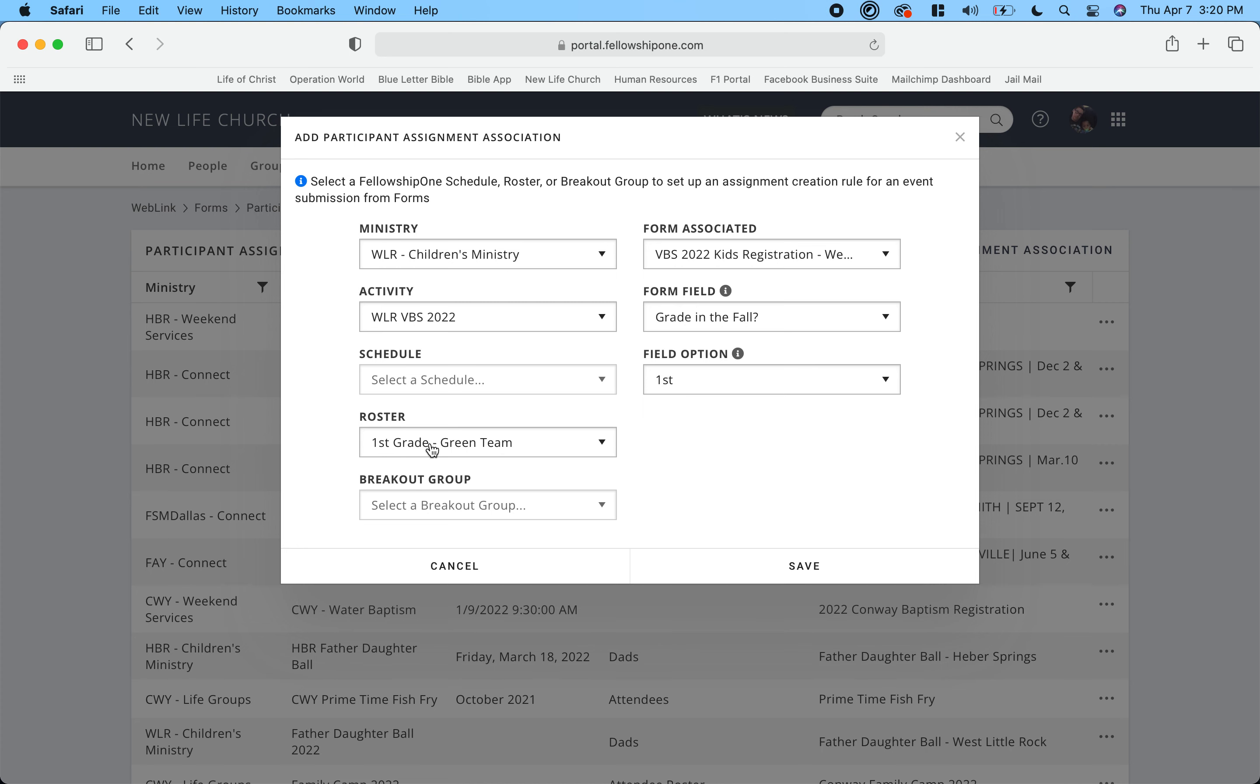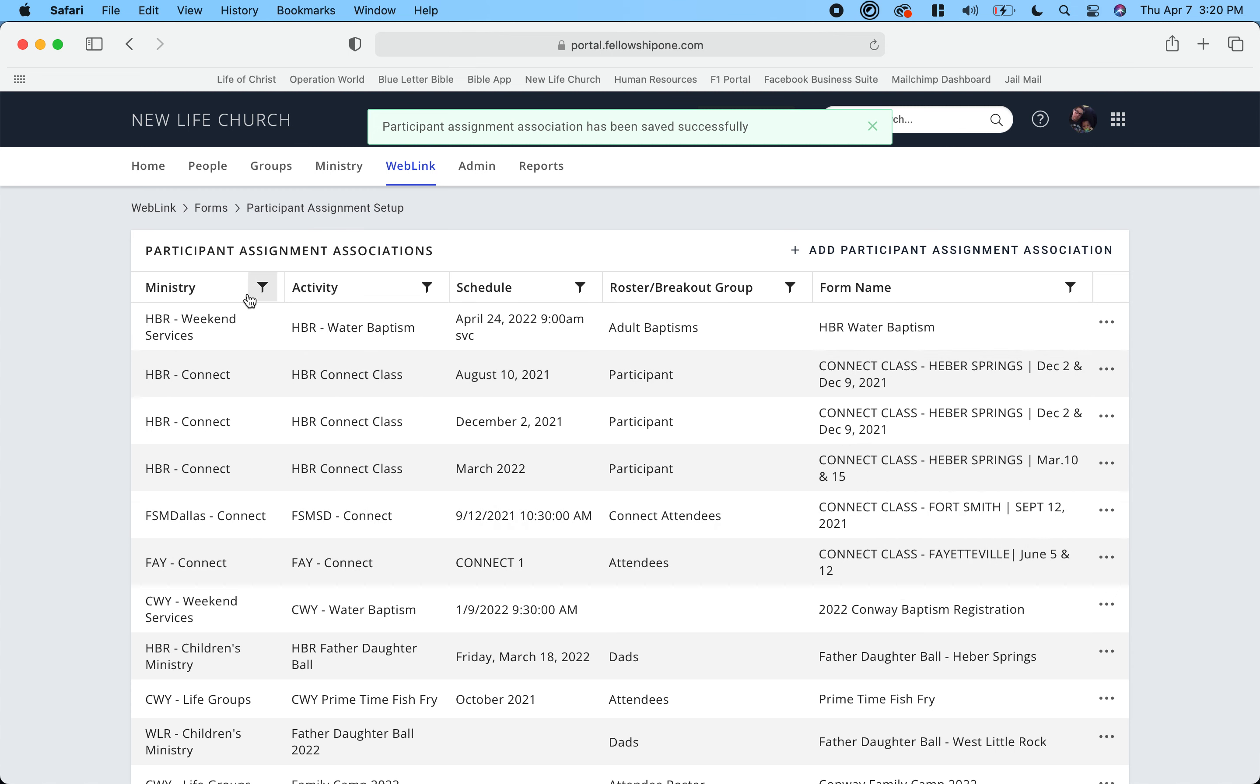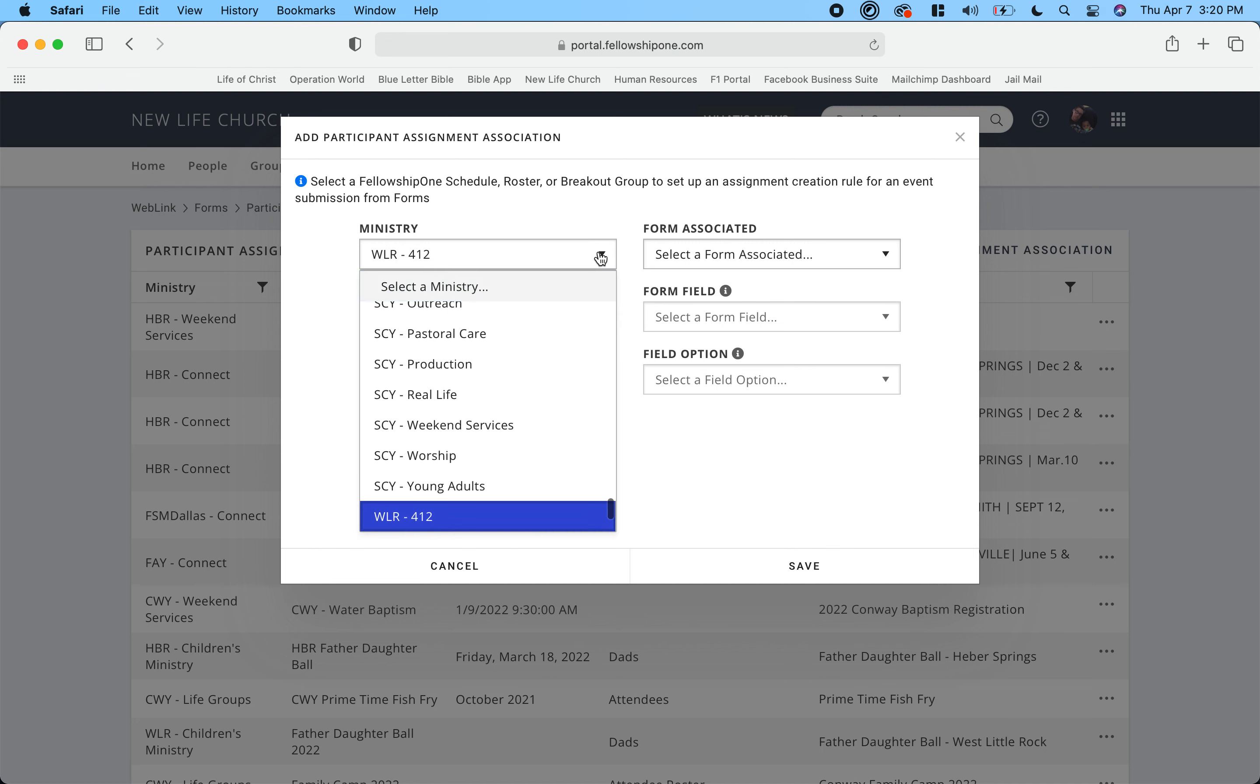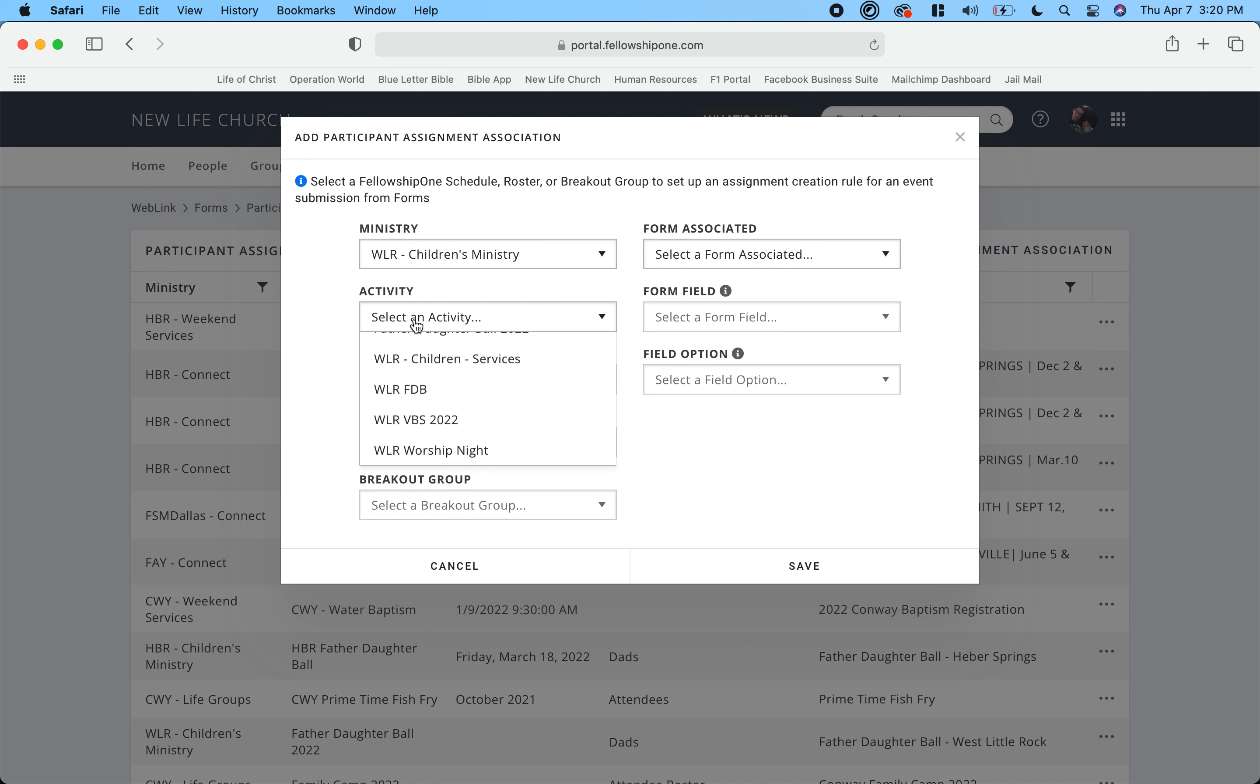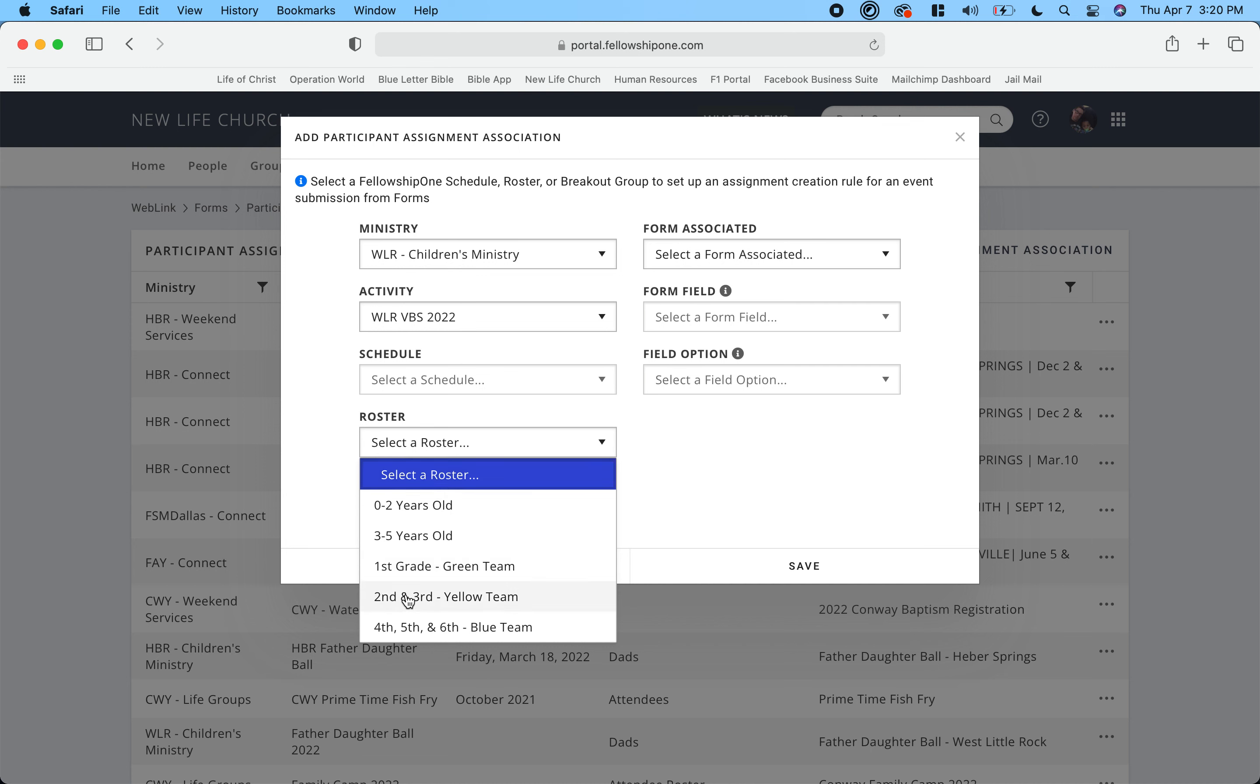Okay, so we're going to do it one more time just so you can kind of see it. I'm going to choose it again - select ministry, we're going to go down to West Little Rock children, select the activity VBS 2022.